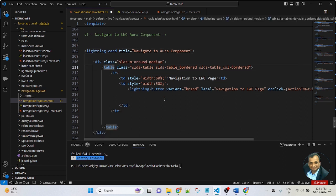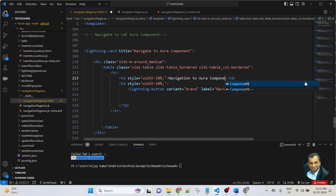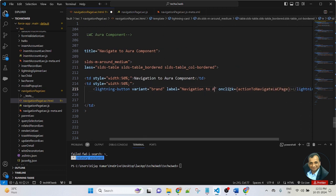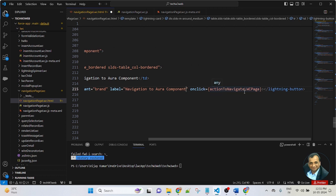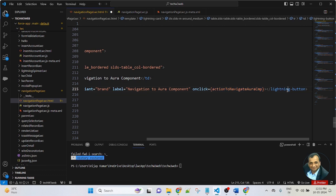Then I created a table with a row containing two columns. The first column has a title 'Navigate to Aura component', and the second column will have a button. In the button, I am passing Variant Brand. The label will be 'Navigate to Aura component'. On click, I am passing the action method function name: actionToNavigateAuraCmp. So here I am creating a lightning button with variant, label, and onclick event function defined. Now save the file.